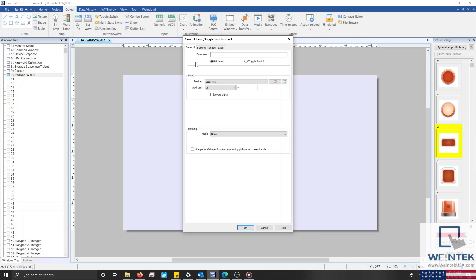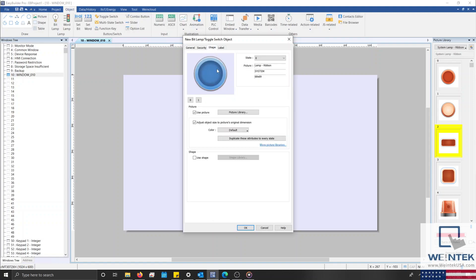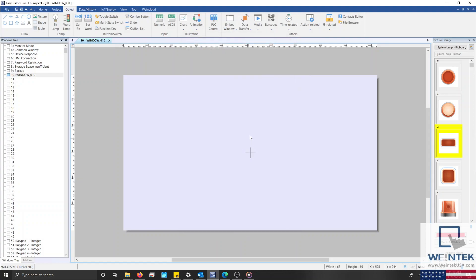Now before I explain the purpose of each tab, I'd like to note that there are a few basic steps that you should follow when creating an object. Step 1 is to define the read or write address of the HMI or PLC that this object will reference. Step 2 is to select the object's picture or shape. Step 3 is to configure the object's font or label settings. And Step 4 is to place this object and define its size.